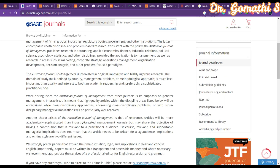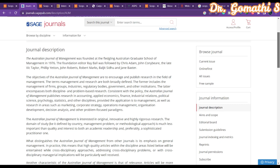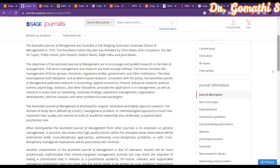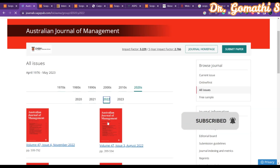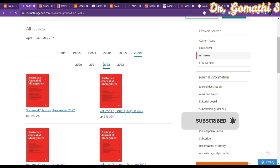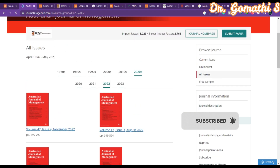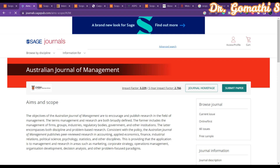To check how many issues they publish per year, if you don't find a direct link, you can go to 'All Issues' available here. Clicking on All Issues shows that in 2022 they published nearly four issues, so it is a quarterly publishing journal.